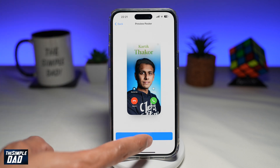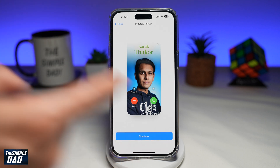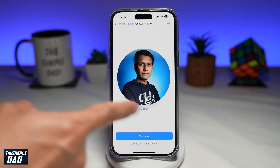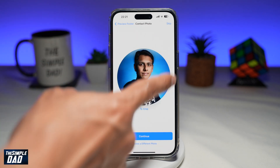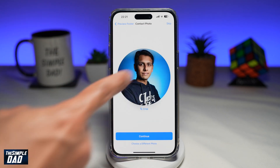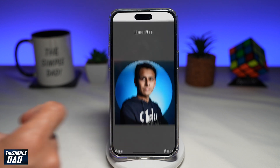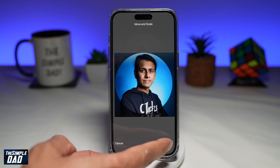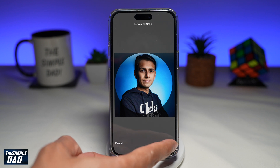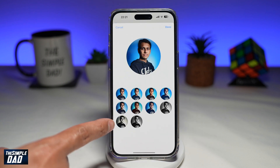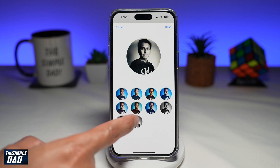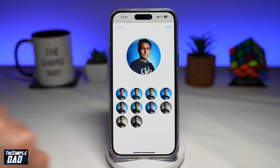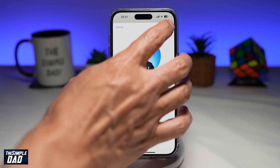Once you're happy with that, go ahead and tap on Continue. It'll now choose a contact photo and make it into a profile picture style. Go ahead and tap on Crop, and customize this by moving it or scaling it. Once you're happy, you can choose different styles — I'll just leave it to normal right now and press Done.